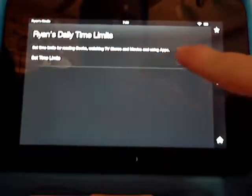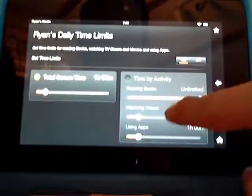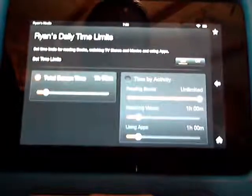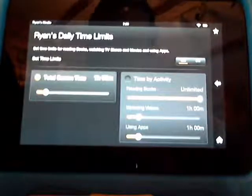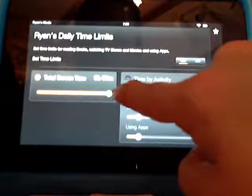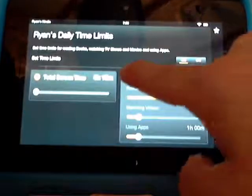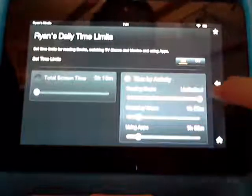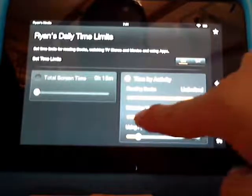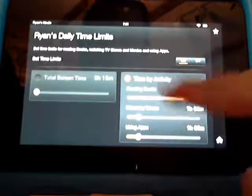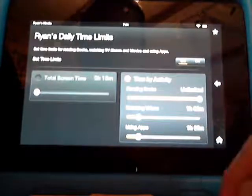You can set time limits — this lets you know how long they can get into anything. You can do total screen time, which is how much they're allowed to use the tablet for an entire day. So if you only want them to use an hour up to six hours a day, it's totally up to you. Reading books can be set to unlimited. Watching videos goes up to unlimited. So you could allow only an hour watching video, an hour on apps, but they can read as many books as they want.